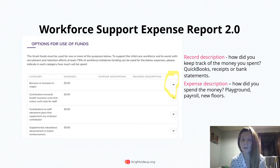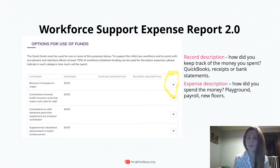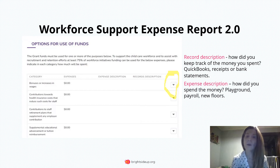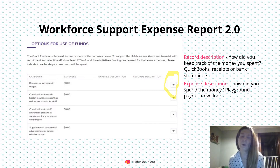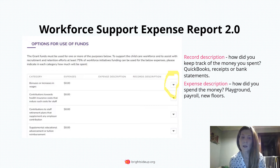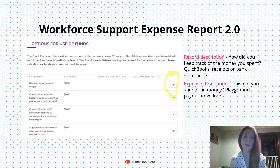Your expense description is always going to be how you've spent the money. 75% of this has to be used towards the workforce, so for your expense description that would be payroll. Your records description is how you record that expense — so if you use a payroll company or a bank account, you would put that information under record expense: bank statement, payroll company, that sort of thing.